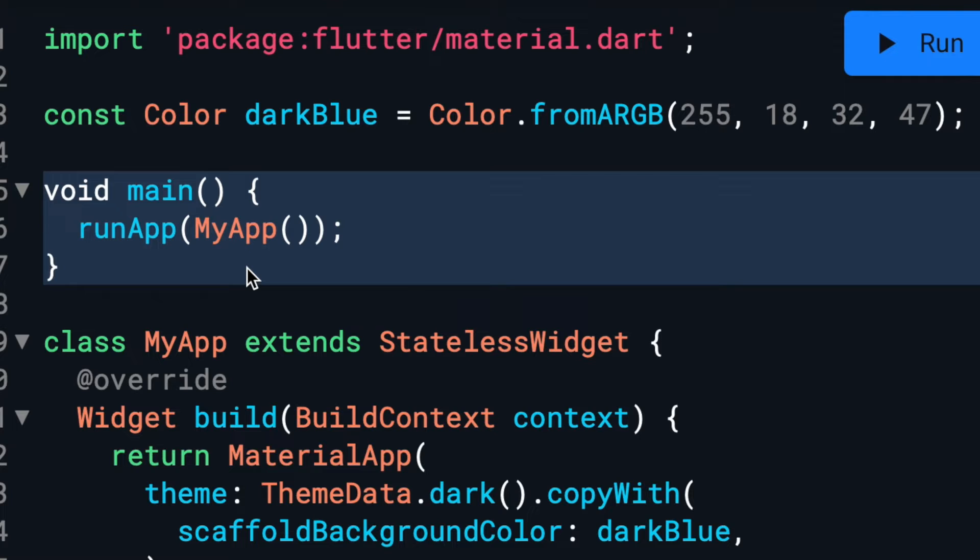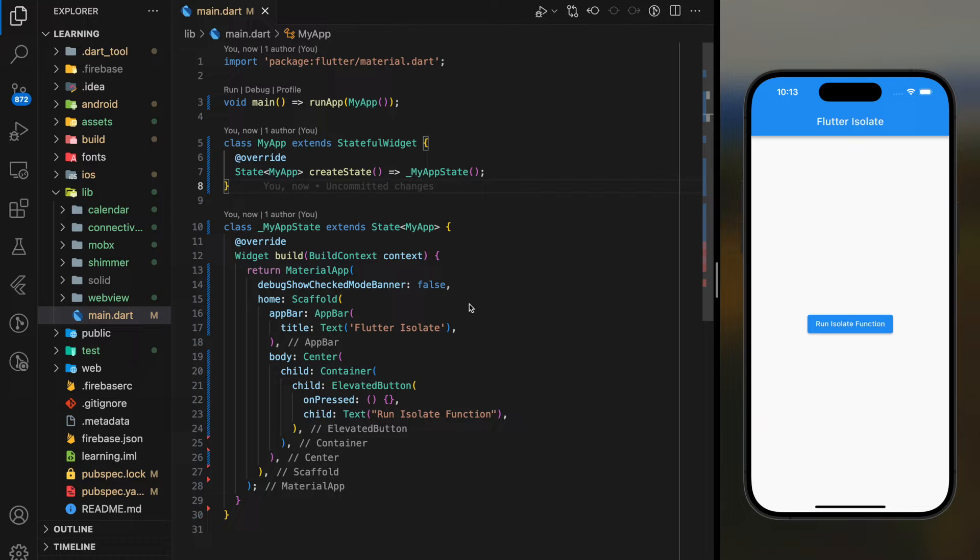You can then create additional isolates to perform background tasks such as heavy computations, network requests, or other operations that might otherwise block the main thread and return the results to the main isolate. So now let's dive into the code.